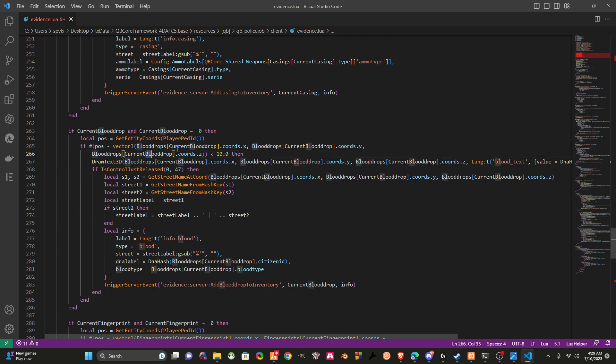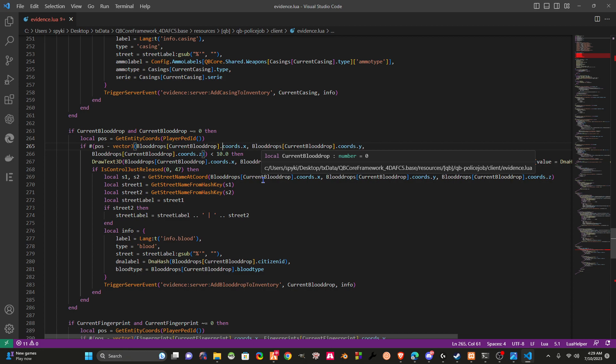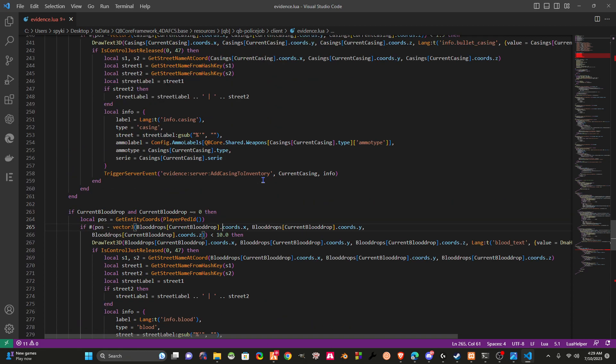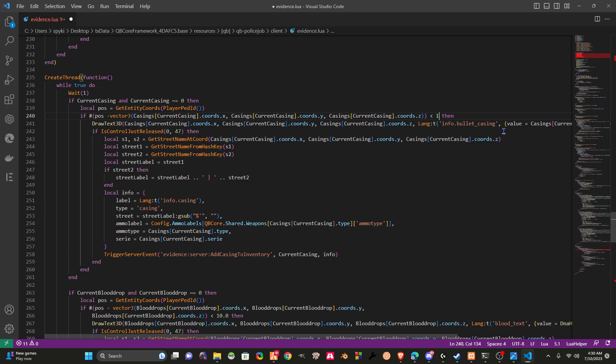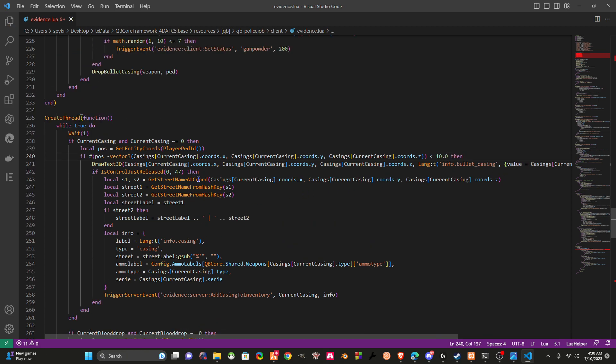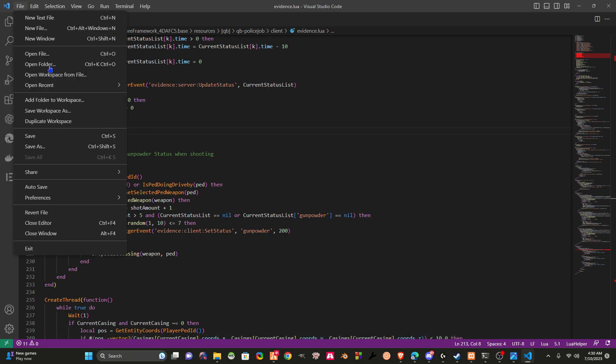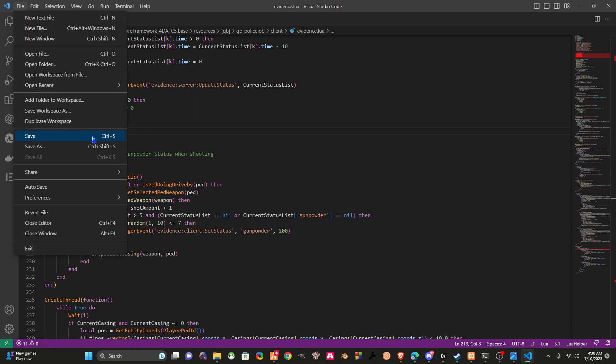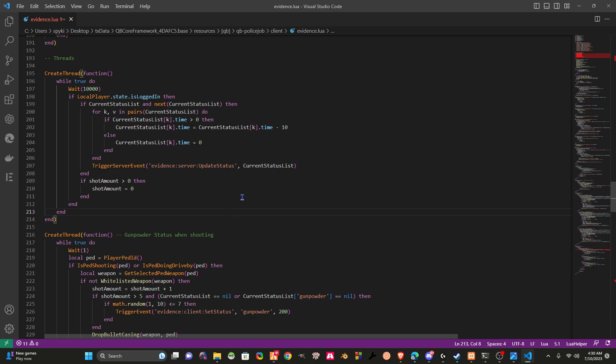If y'all ever need any help, you can just rewind the video or contact me through Discord. Also, right here we need to adjust these numbers to 10.0. Make sure you always save. If you don't know how to save with Visual Studio, just click Ctrl+S or come up here to your file and click save. It's that easy.